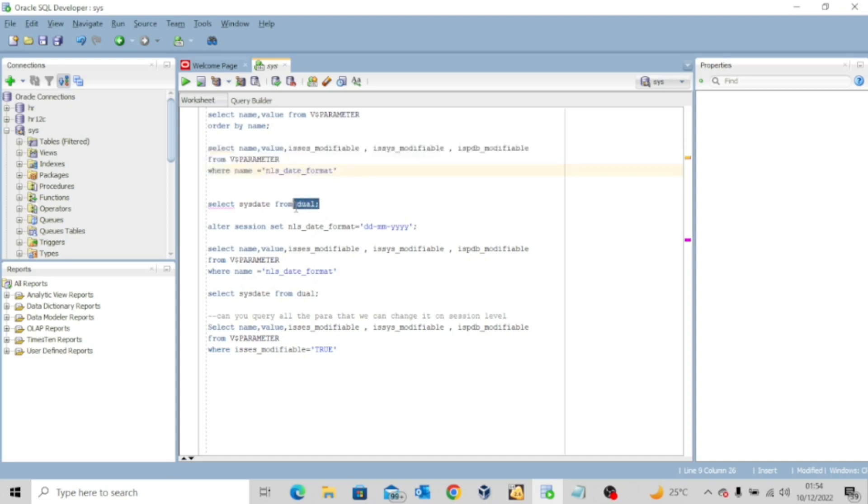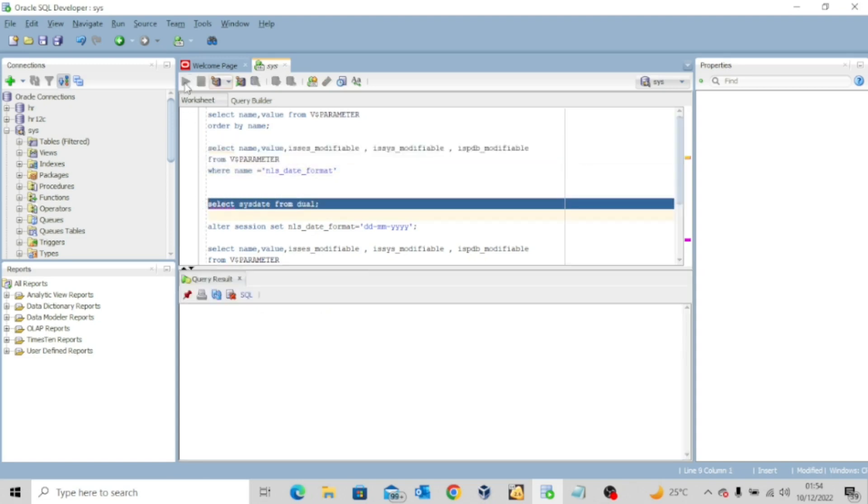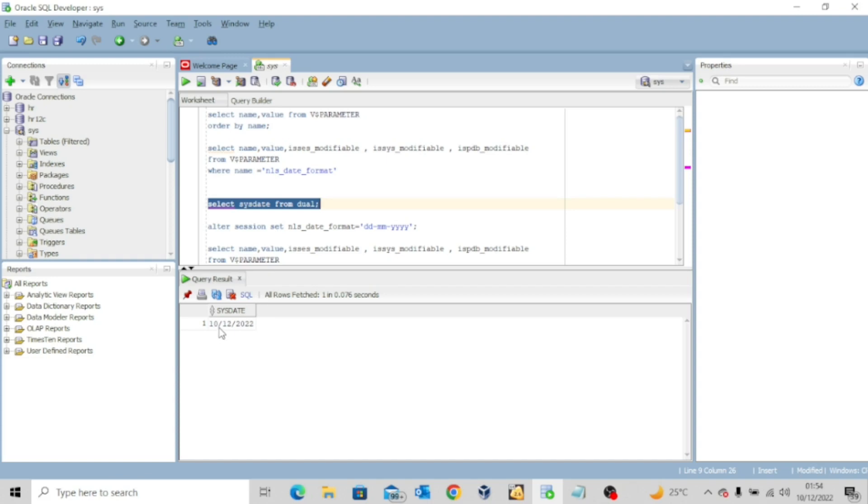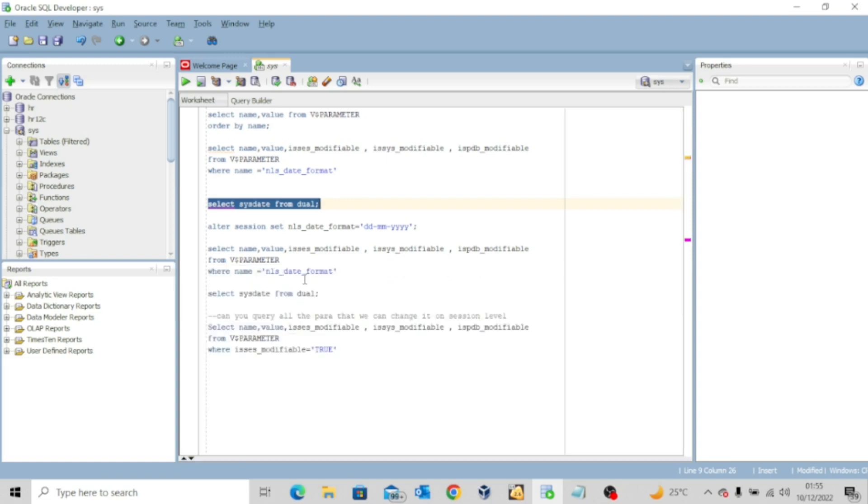Now we say select sysdate from dual. I'm going to execute this. You can see the system date today is 10th of December 2022. Now I want to alter the session to change the date format.